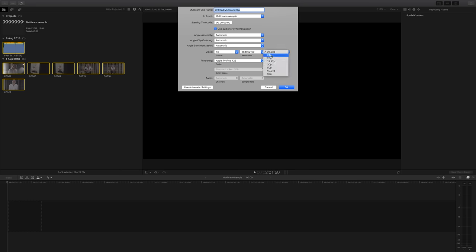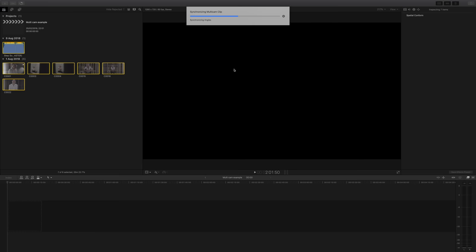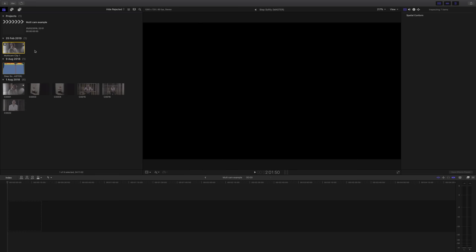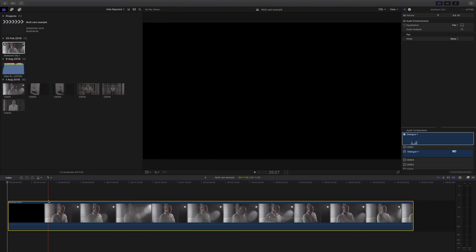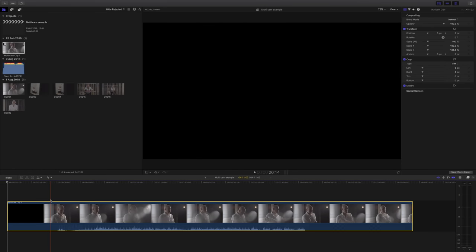The default settings that Final Cut gives you are normally correct, but do check them just in case. Once that's done, and it can take a little while, we can then drag the clip onto our timeline and get to work.